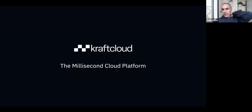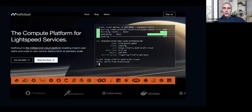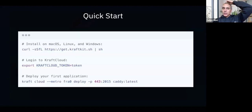Based on unikernels, we've been building what we call the millisecond cloud platform. The semantics are in milliseconds — like Lambda, but without cold boots, memory restrictions, or duration restrictions — because everything is still a standard VM. If you go to craft.cloud, we're in closed beta; sign in and we give you a token.